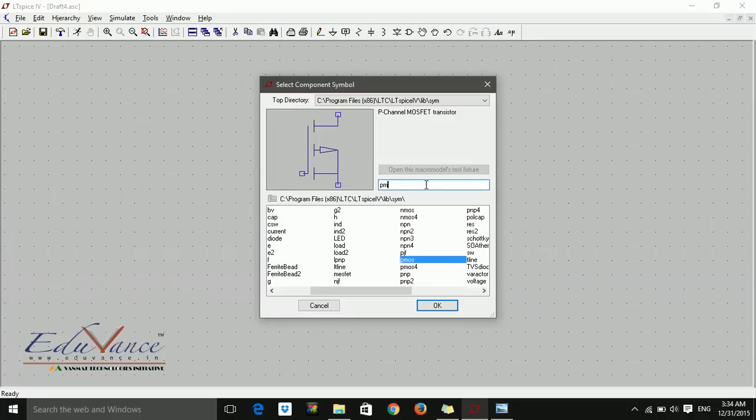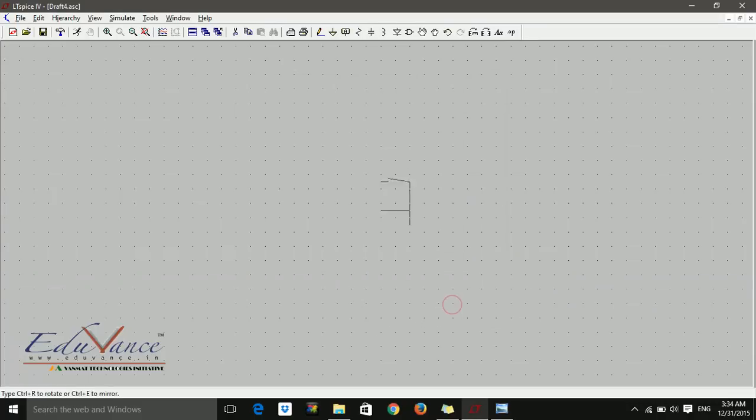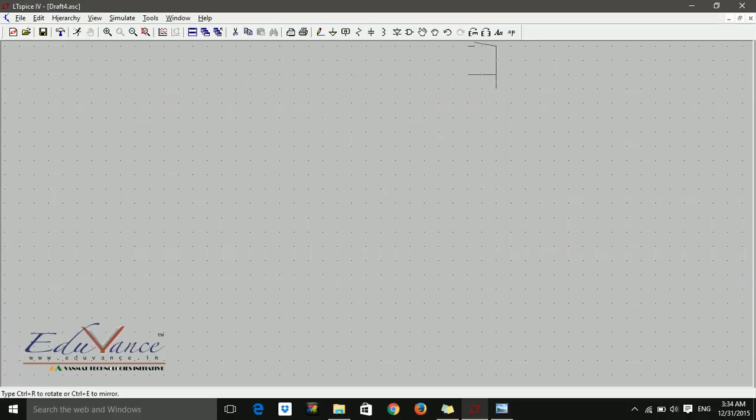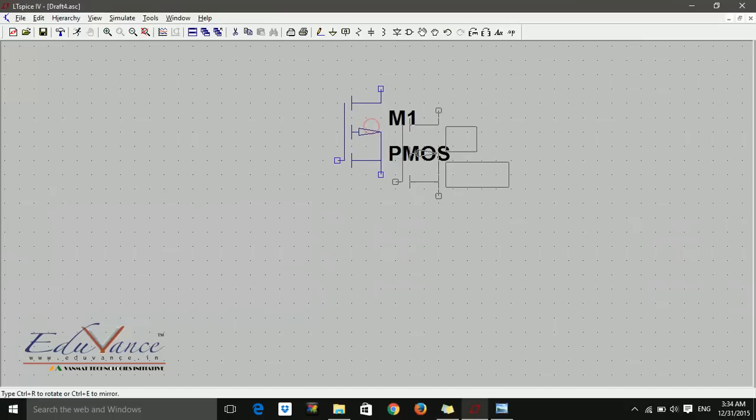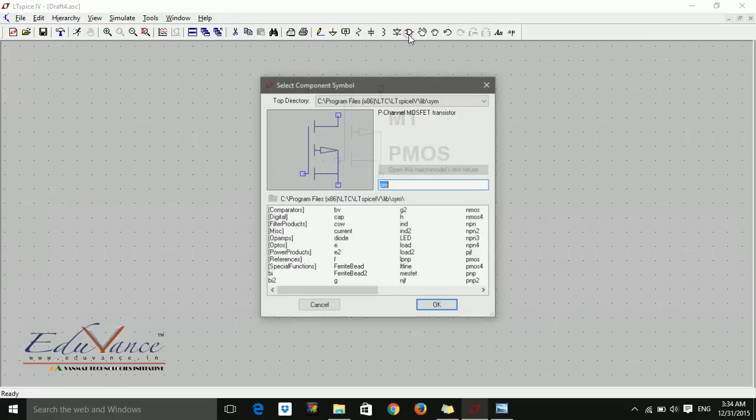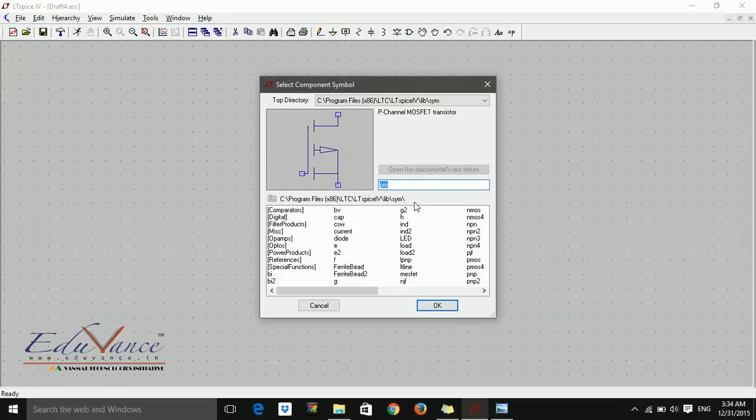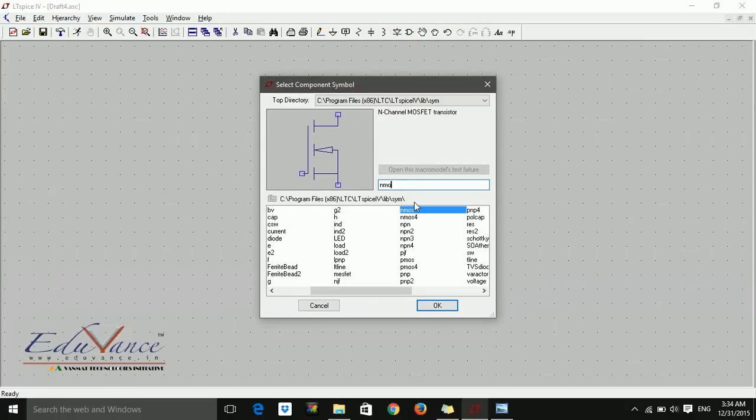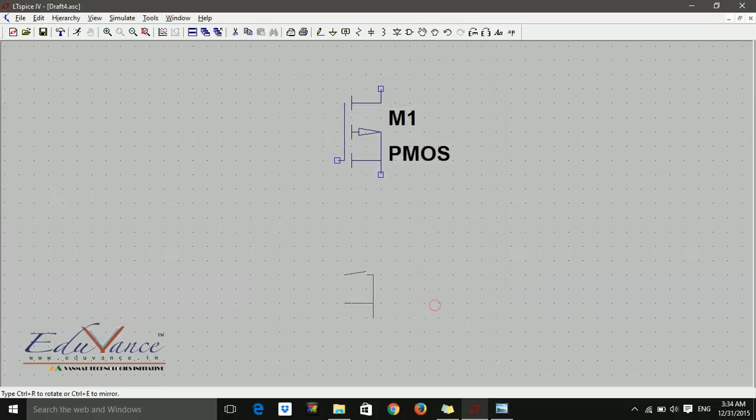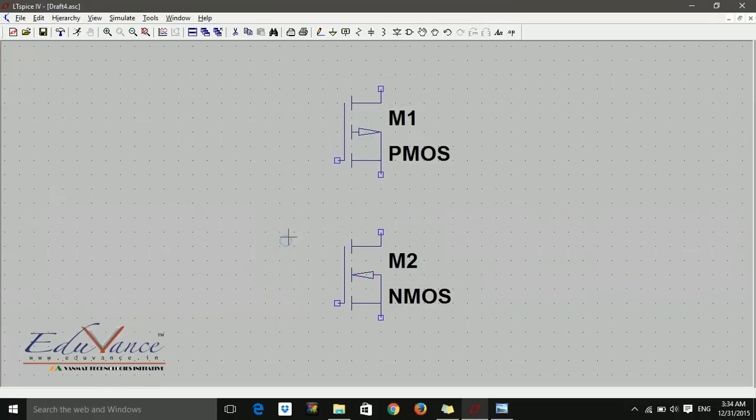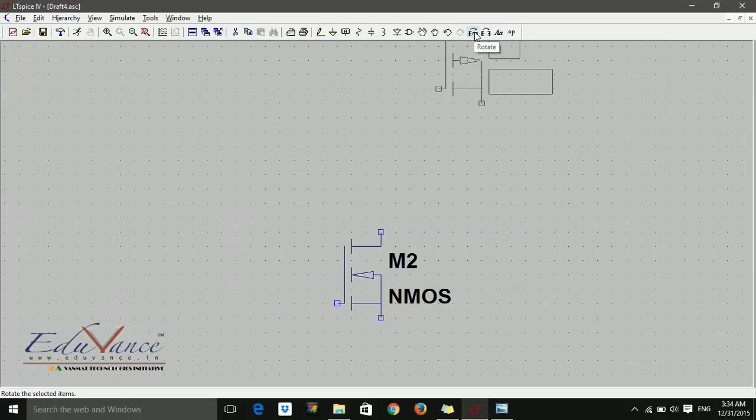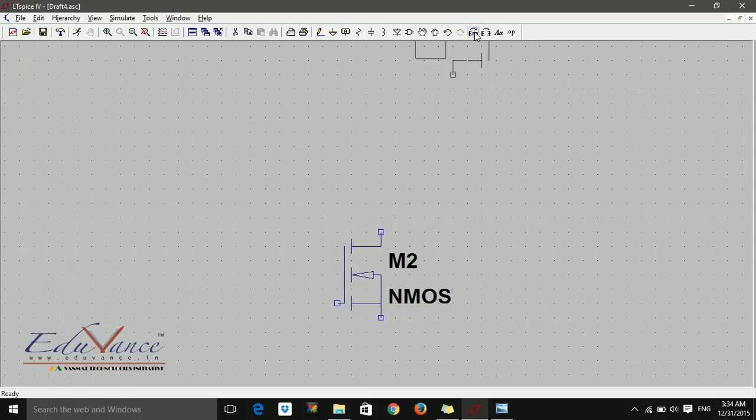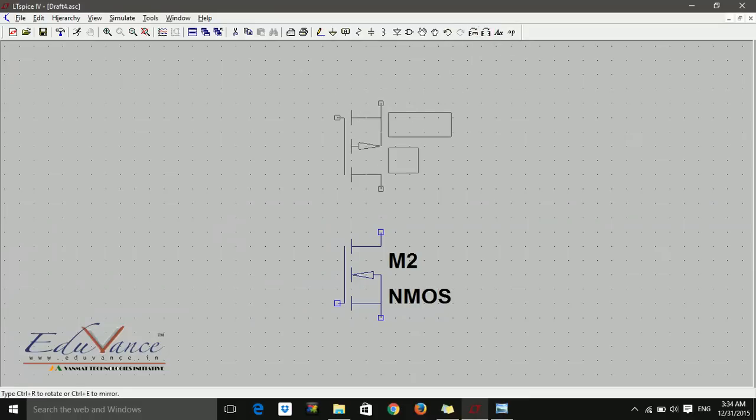We need PMOS and NMOS. The drains have to be connected together and the sources connected to VDD and ground. So I rotate and mirror it. Here is my PMOS and NMOS.